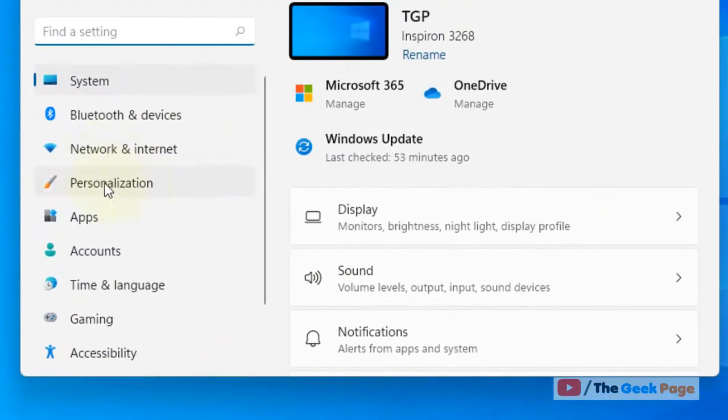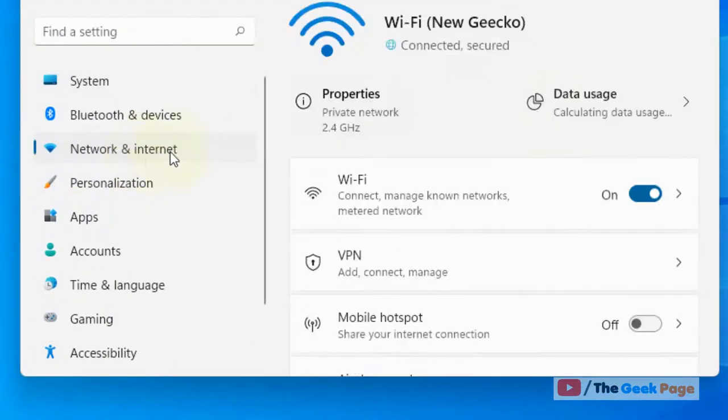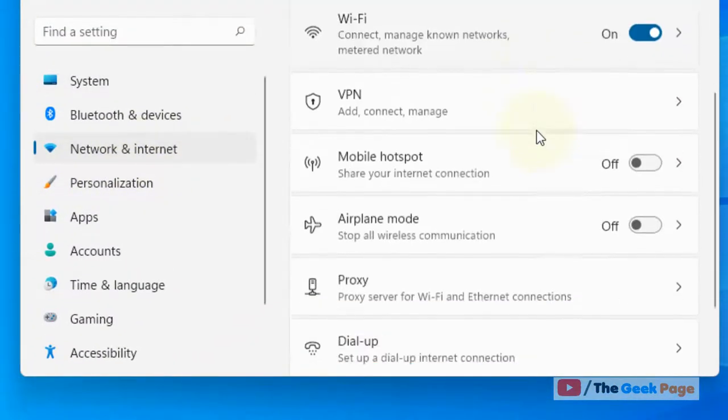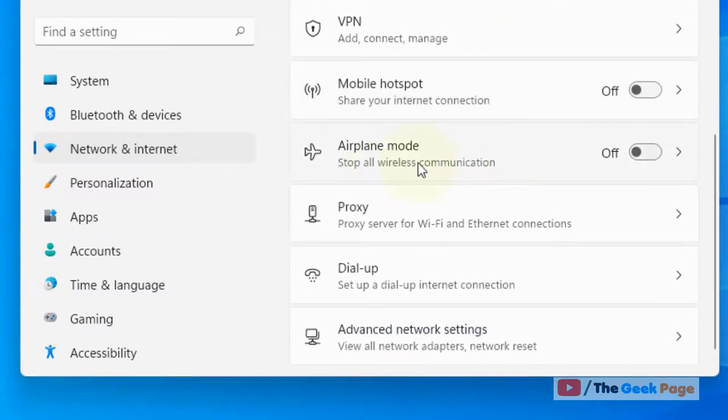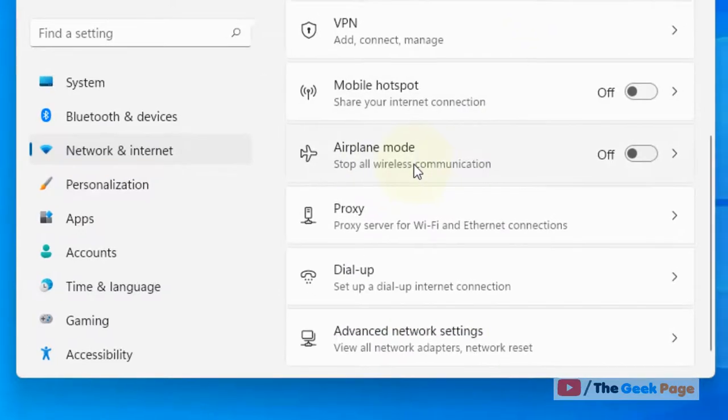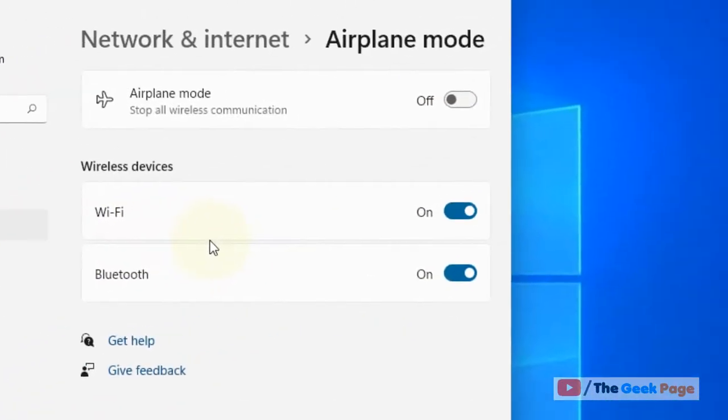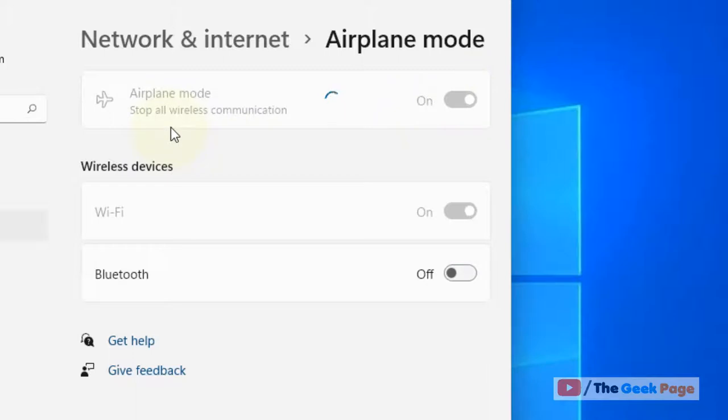Now click on network and internet from the left menu and on the right side click on airplane mode. Now turn on the airplane mode and now turn on the Wi-Fi also.